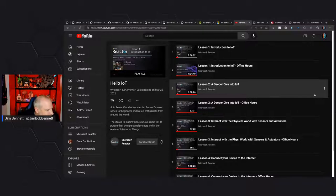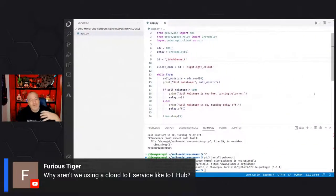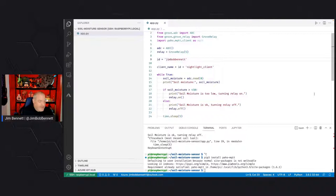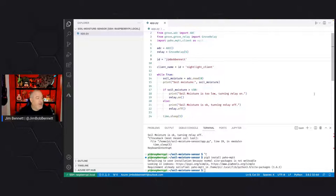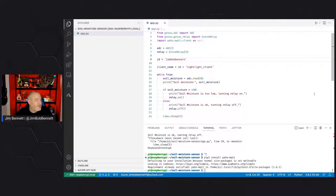Why aren't we using a cloud IoT service like IoT Hub? We're starting off with basic MQTT because in IoT for Beginners I want to introduce the fundamental concepts first. Azure IoT Hub is the Azure IoT service and has a number of complexities. We're not worrying about security right now — we know the S in IoT stands for security — we just want to get something connected. Next week, we'll actually port this to Azure IoT Hub and dive into what a cloud IoT service provides. This week we just connect to something and send messages.